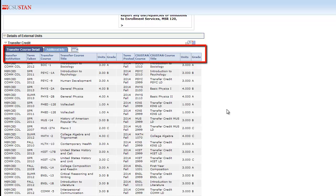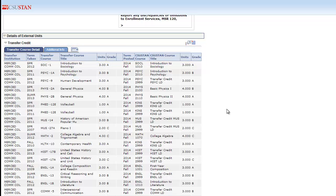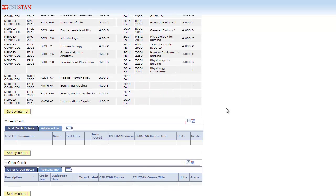As a freshman, you may not have any transfer credit, and that's fine. Most often, students coming from other schools have coursework they've completed, and they want credit for those courses here at Stanislaus.